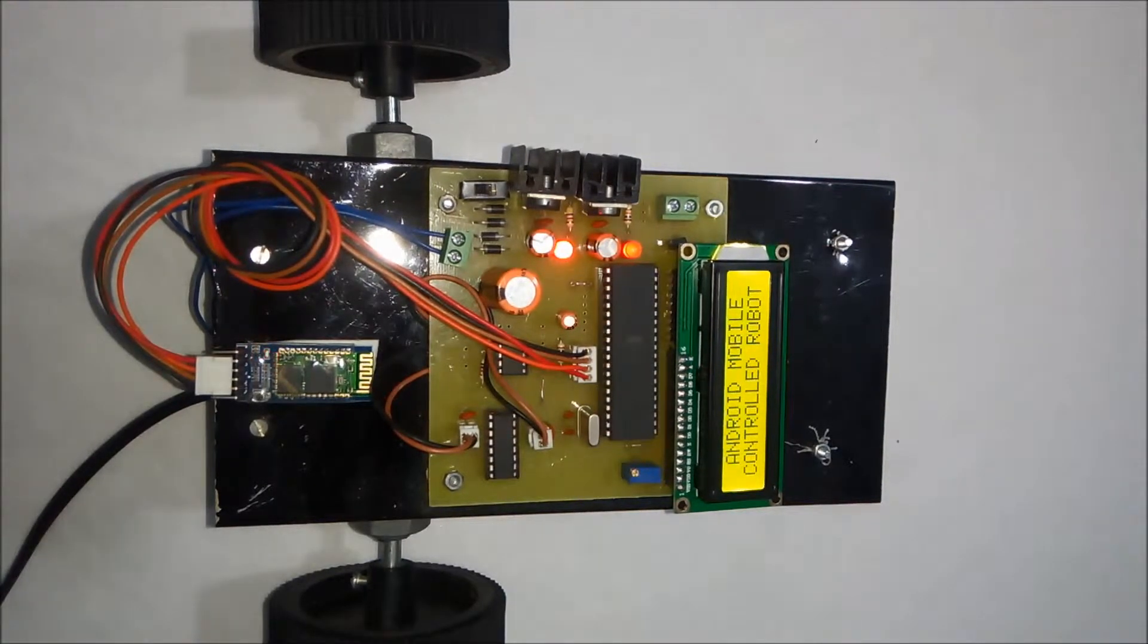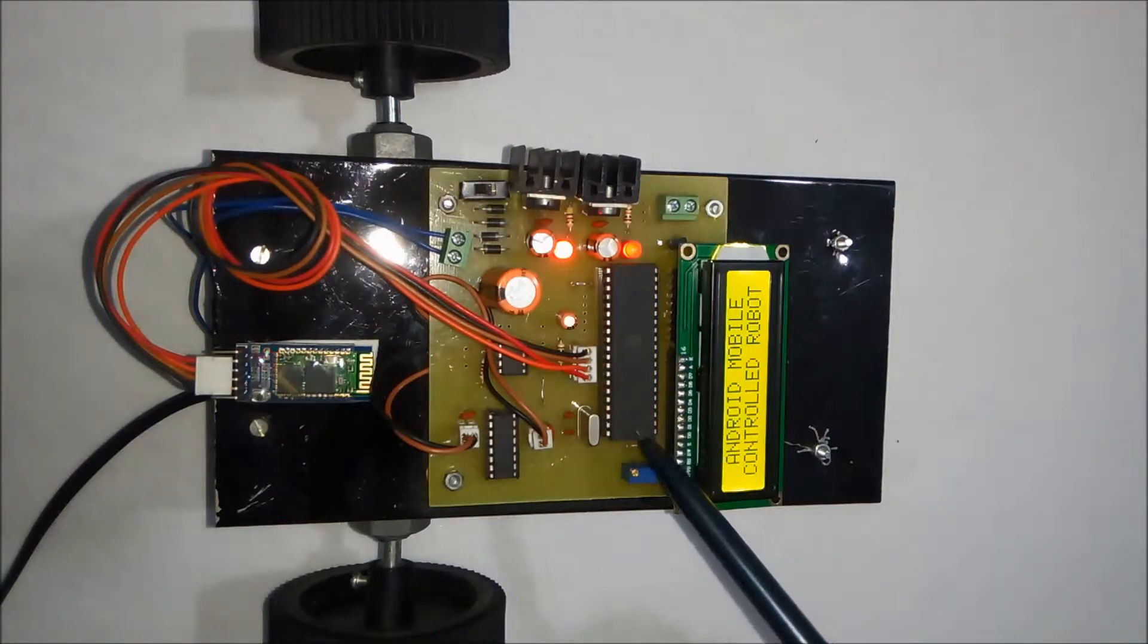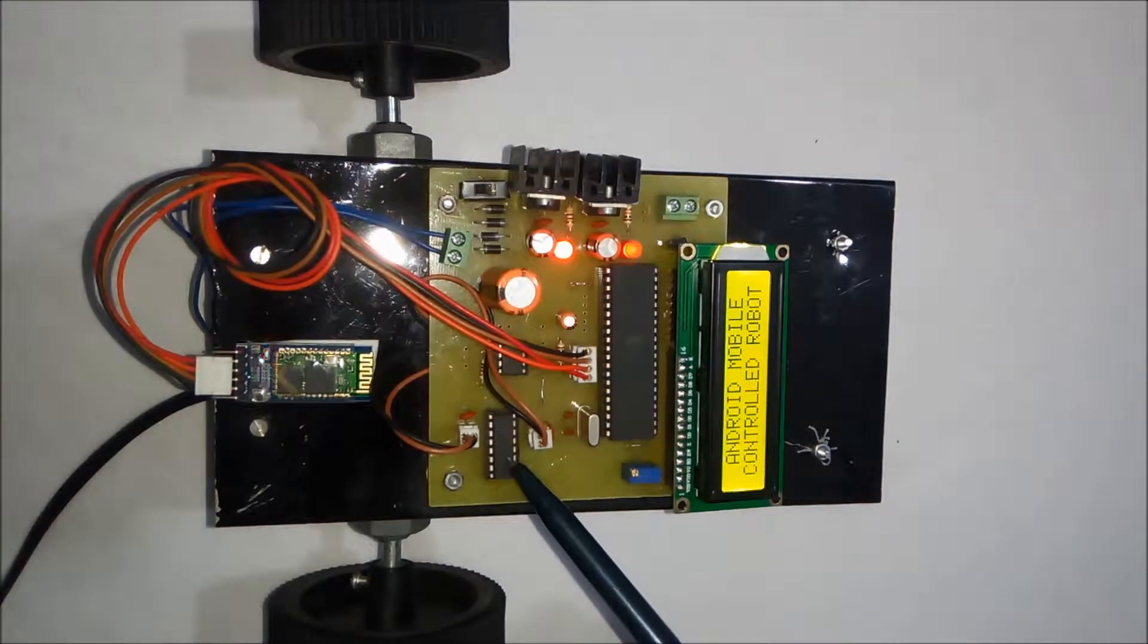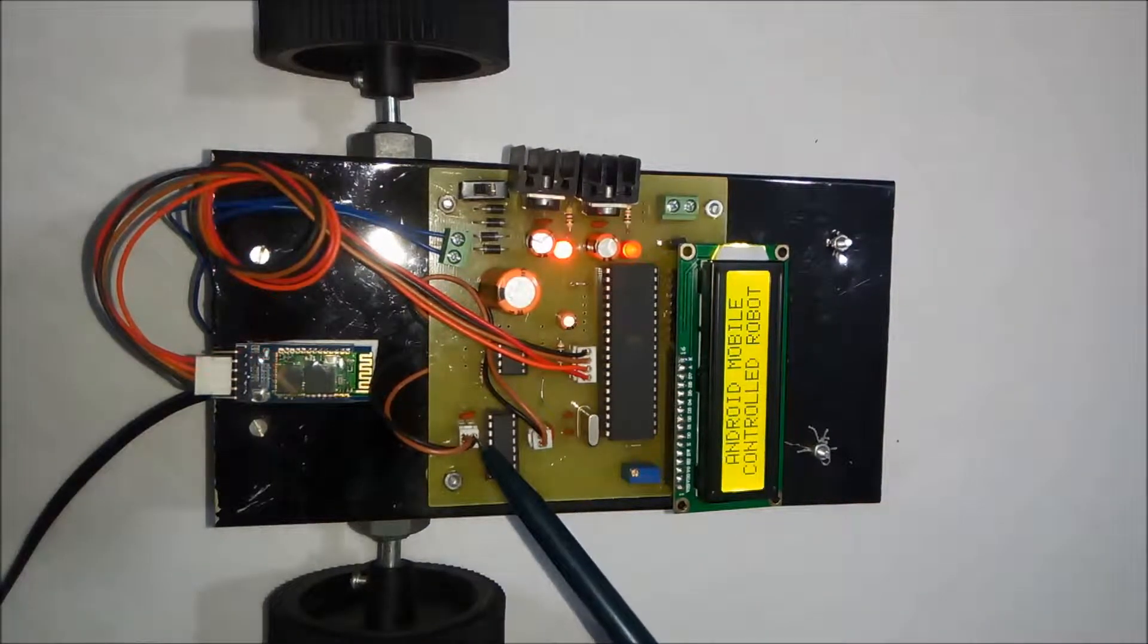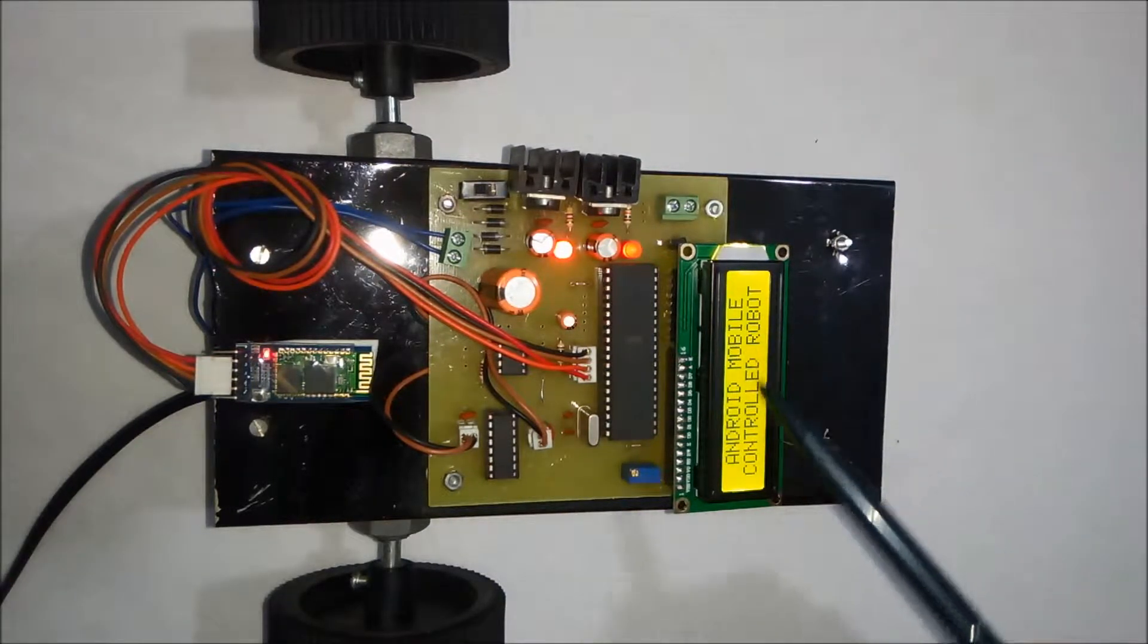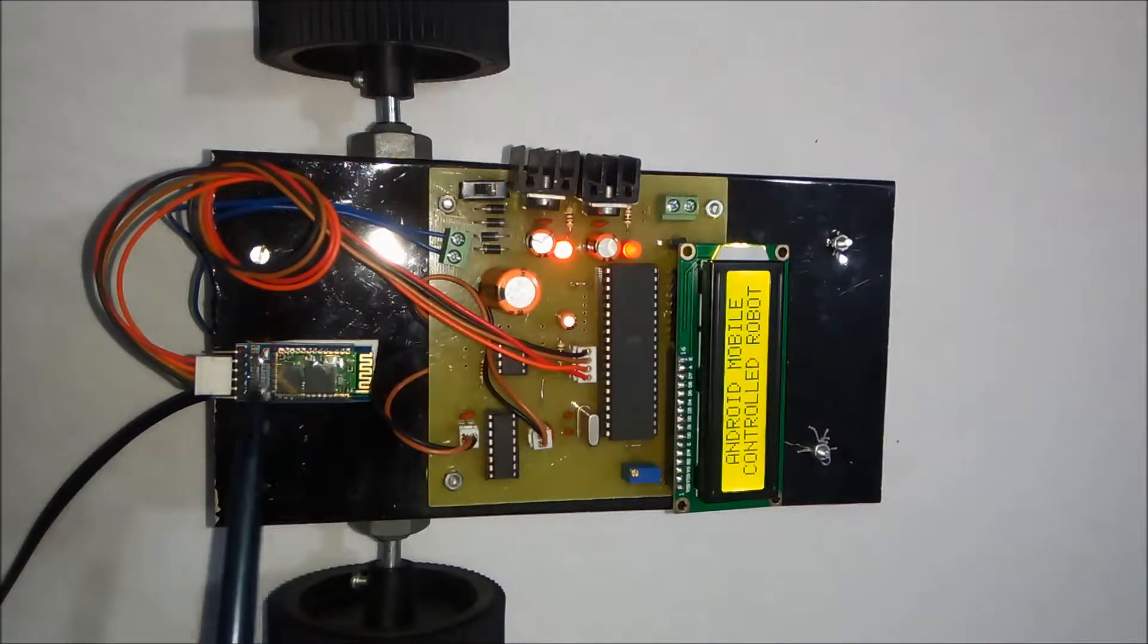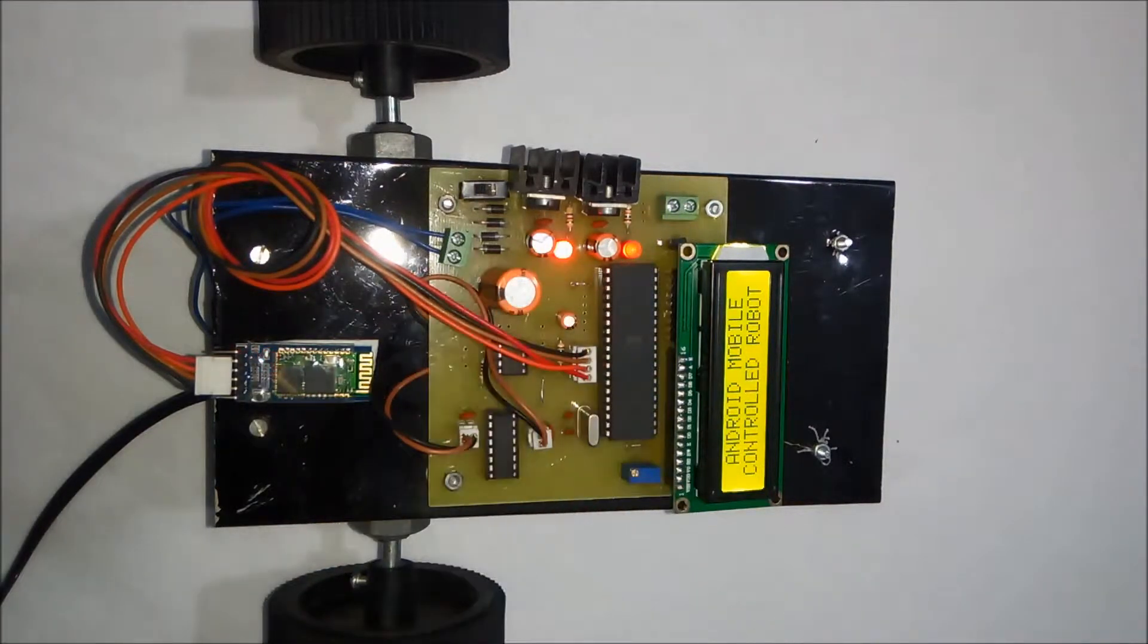In this robot we have used 89S51 microcontroller. This is the motor driver IC which is used to operate two DC motors. This is the connector for motor 1 and motor 2. This is the LCD display. This is the Bluetooth module. This is the power supply section.